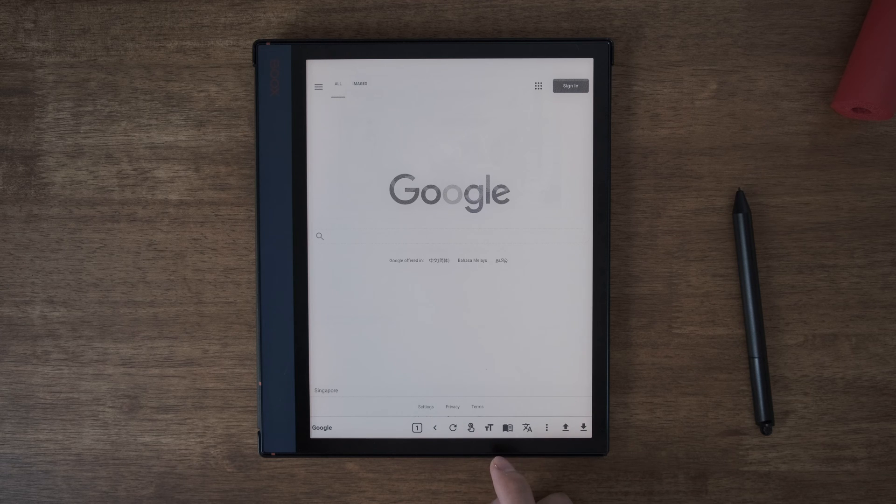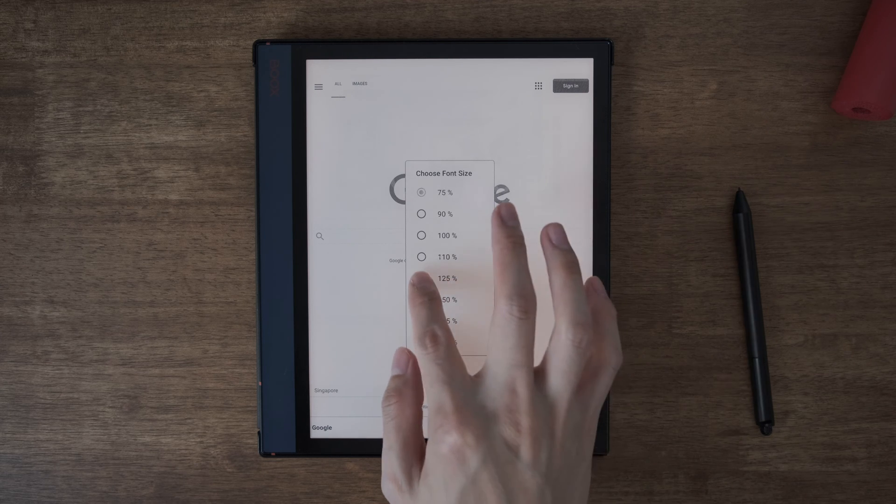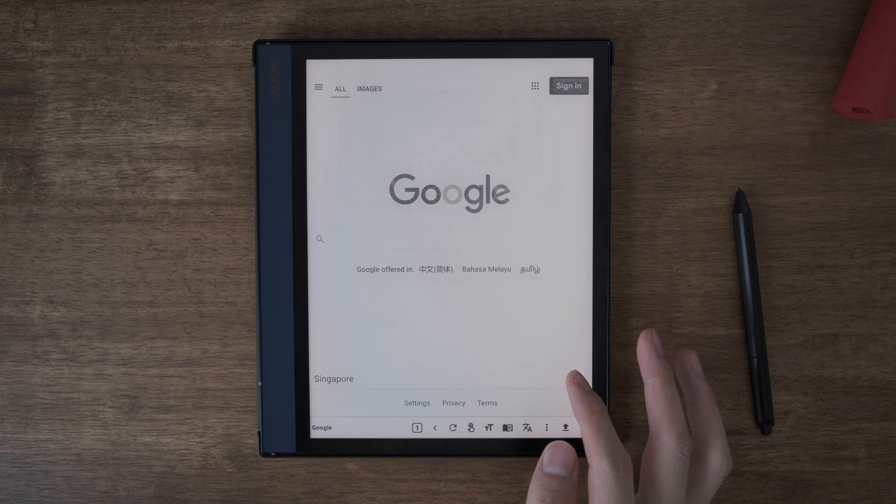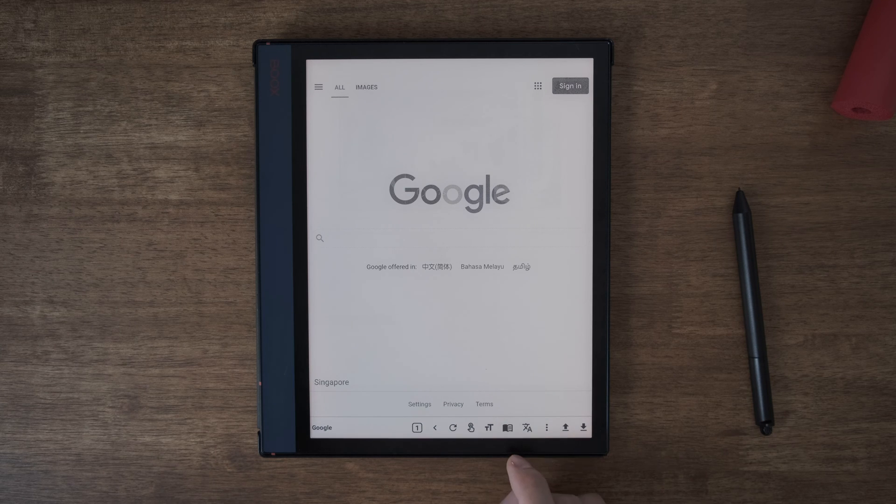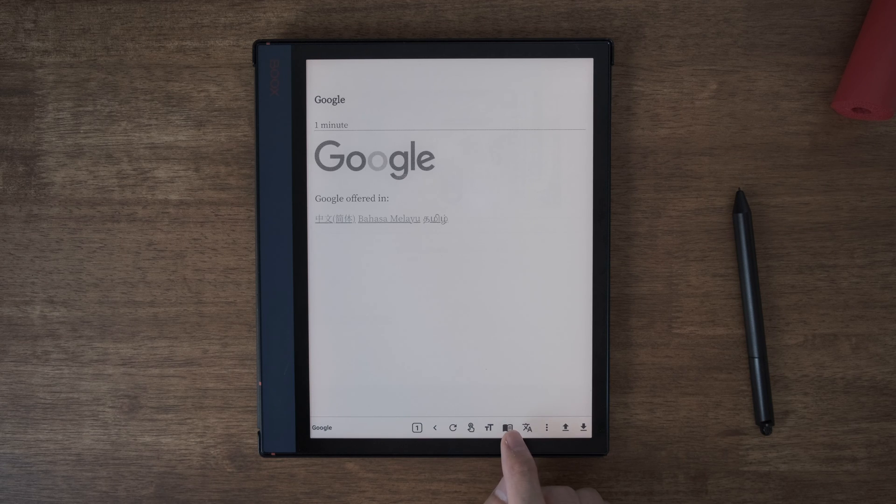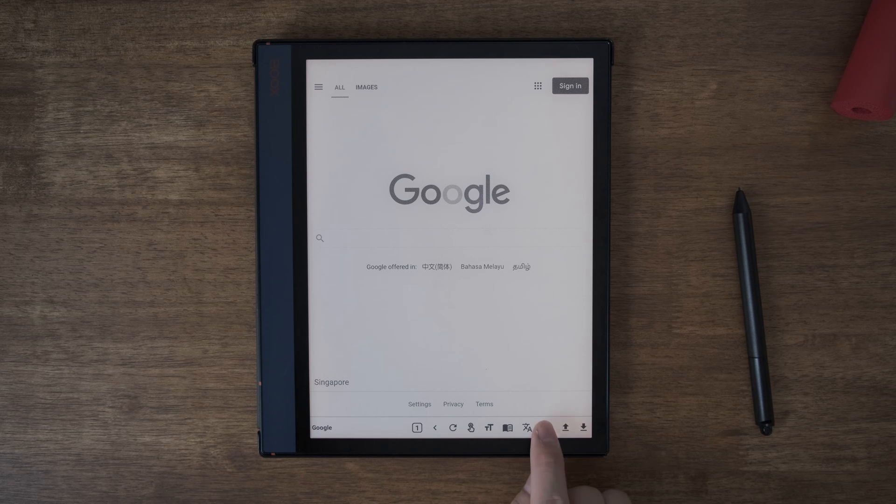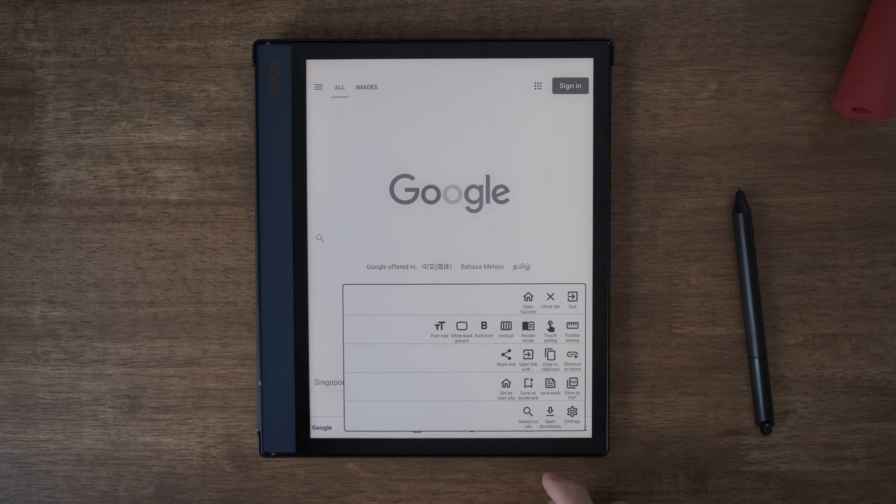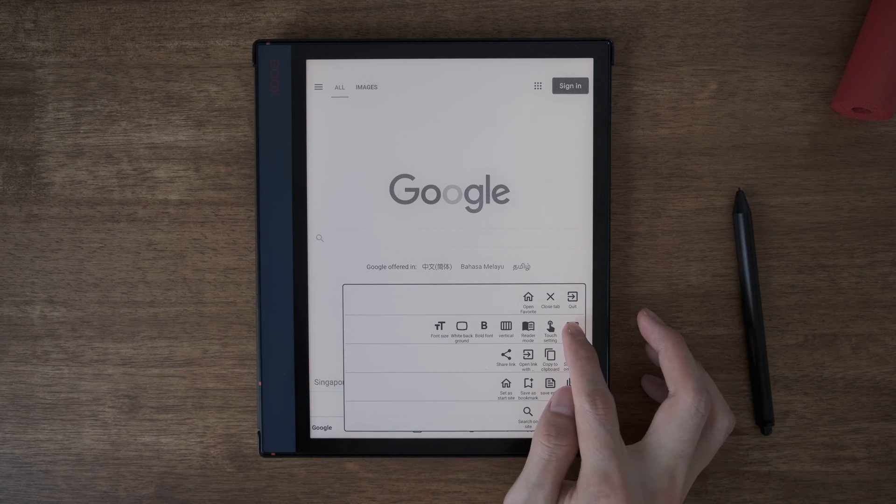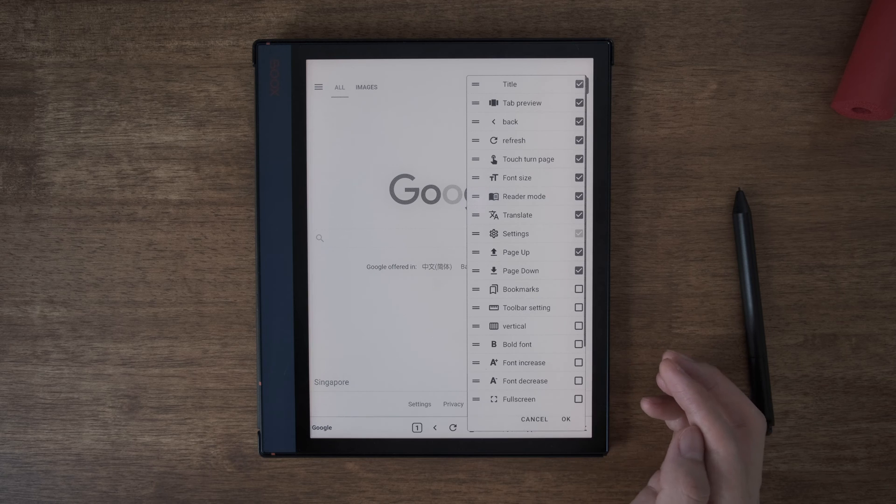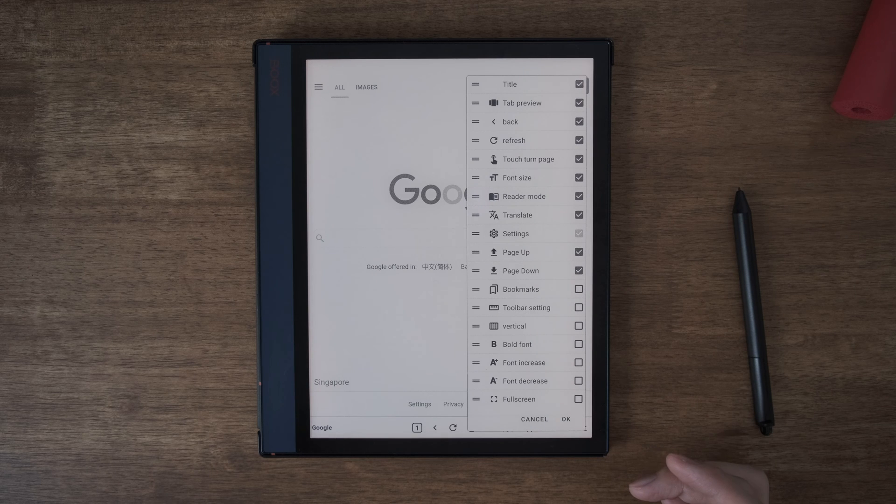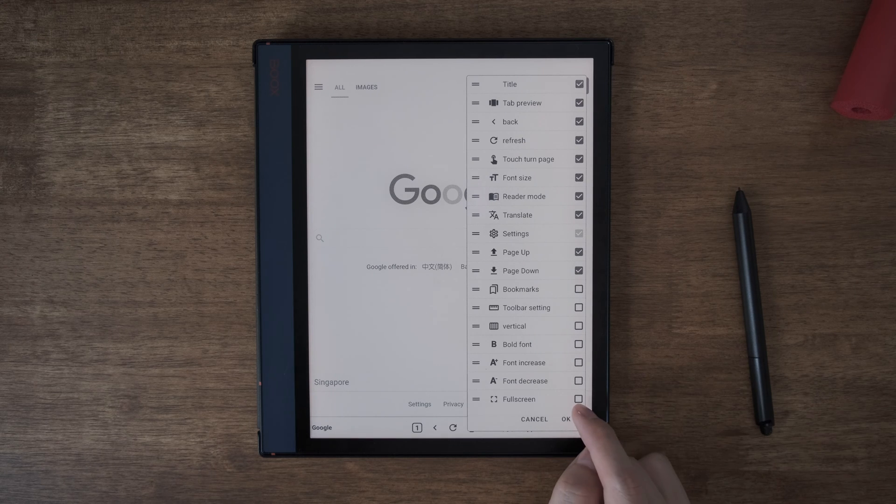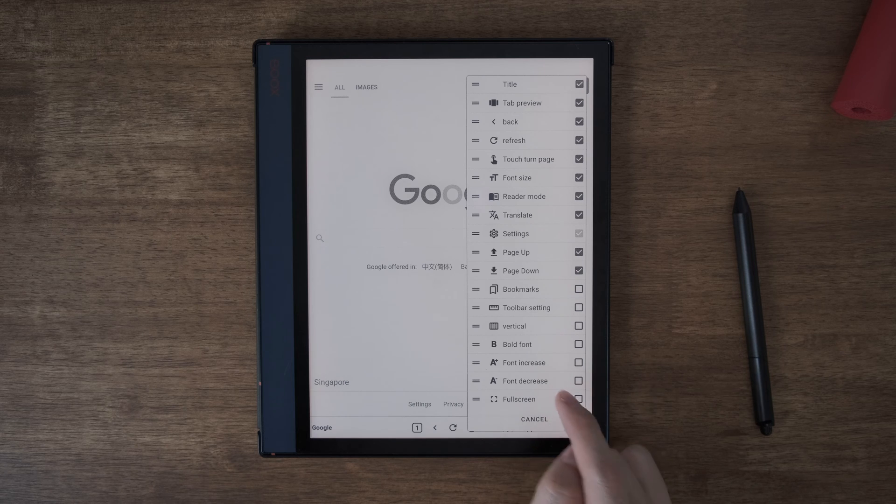So this one is to change font size and this one is reading mode and this one is translation. You can fully customize whatever you want, you can fully customize what's on the toolbar. You can go full screen, you can increase, decrease.